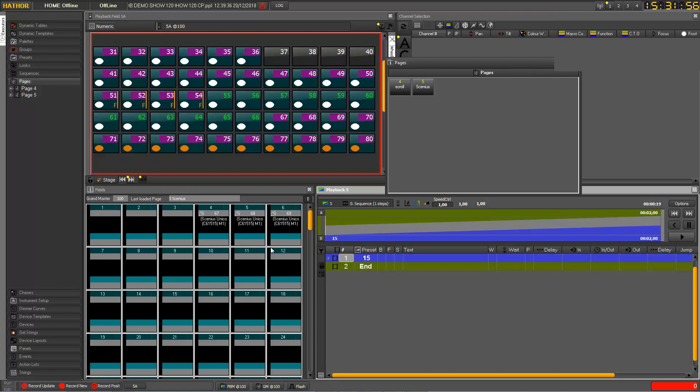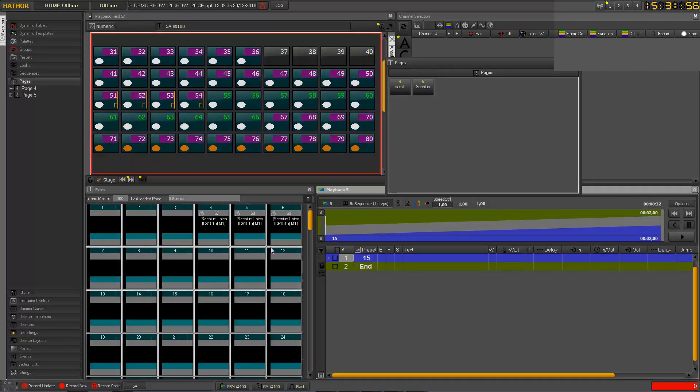And that's pretty it for this tutorial. There will be another part talking about the different modes of the Masters. See you later.